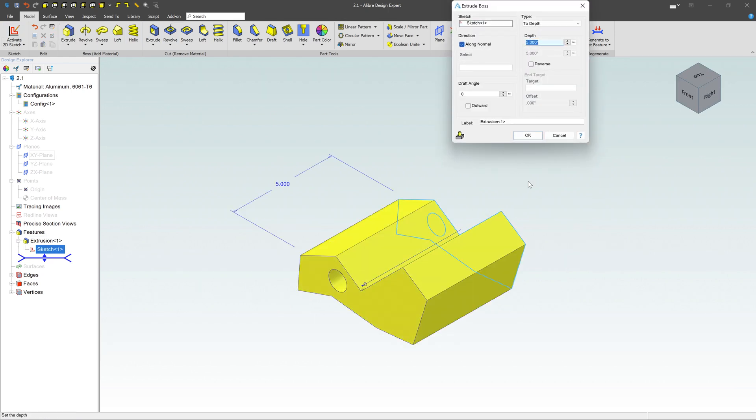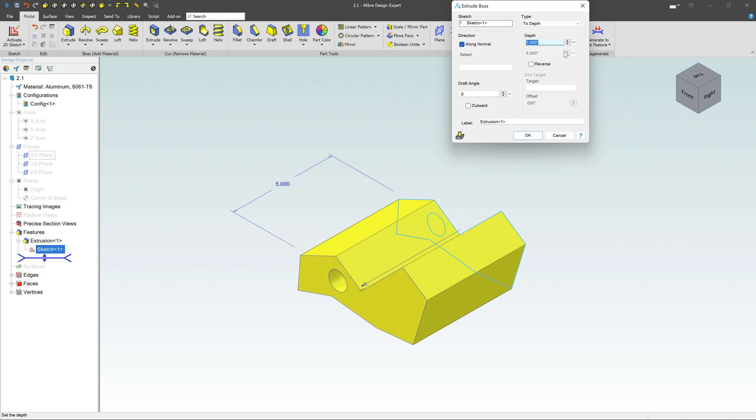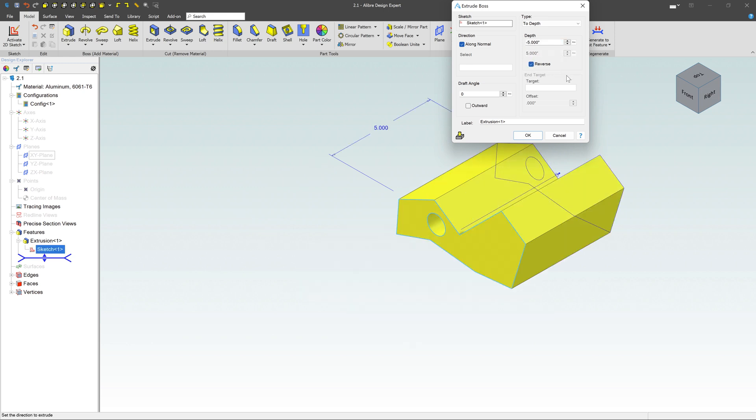And then I can say extrude. And notice what happens. It takes that shape and it extrudes it out. Notice our little island here. It's got a hole in it. Because we had an enclosed boundary around the outside. And then we had this circle. And it says, well, I'm going to fill in the space between the two and create that solid.